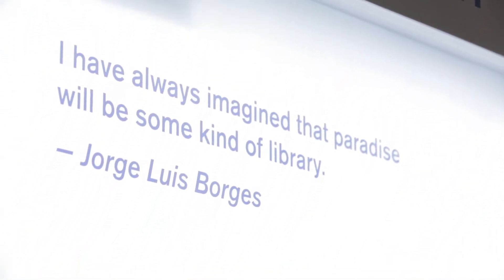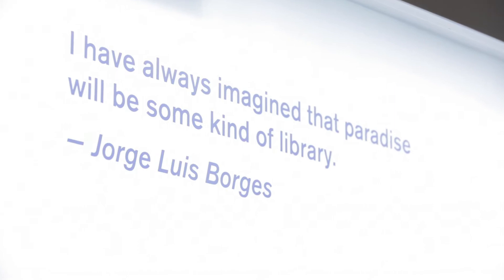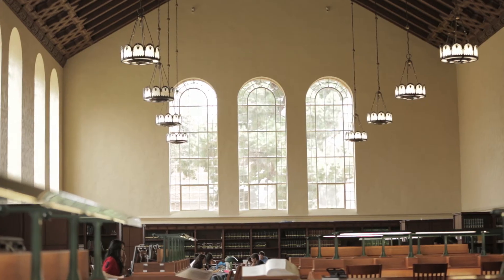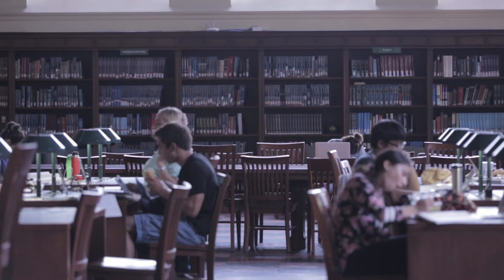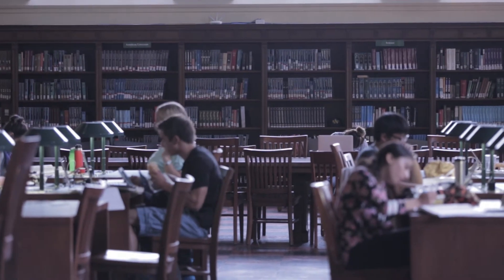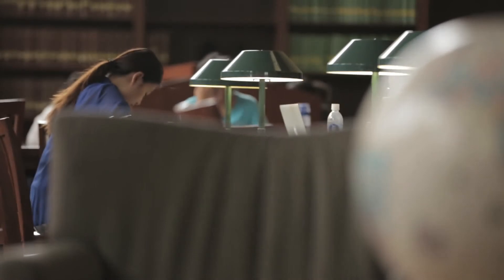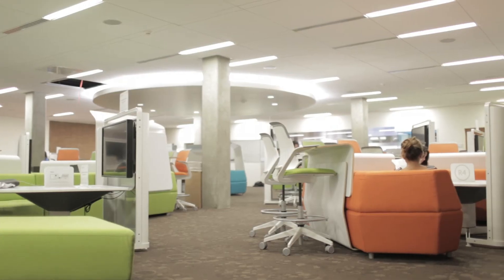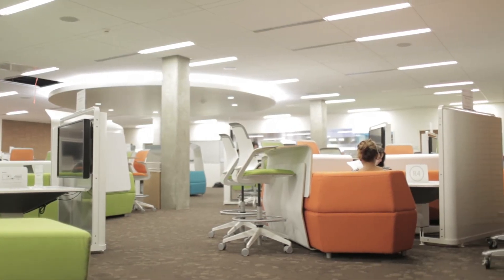Information studies is about people. That's our number one interest. You might think it would be information or data or documents, but really it's all about how people interact with information.